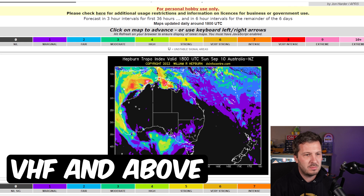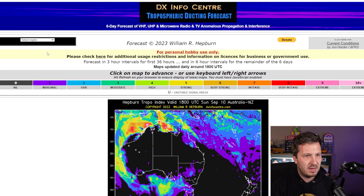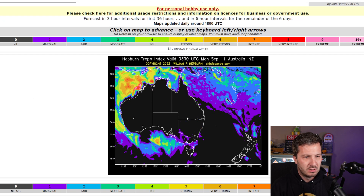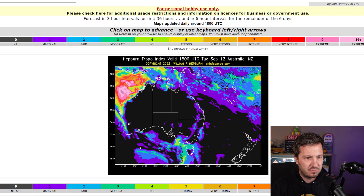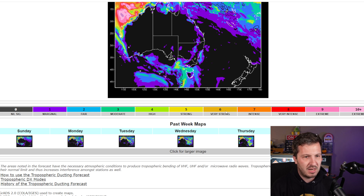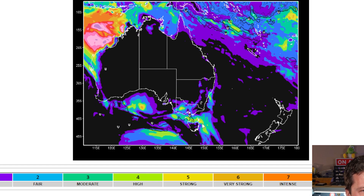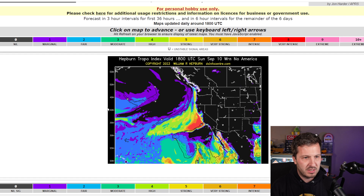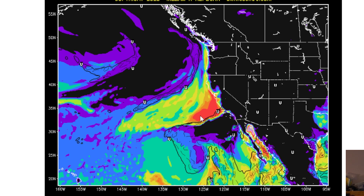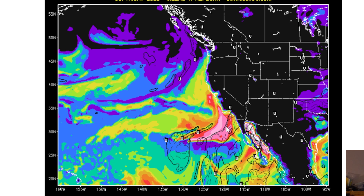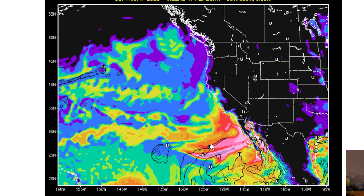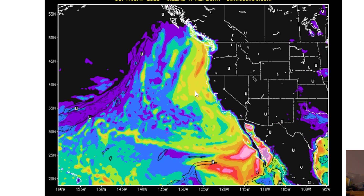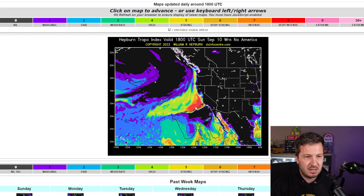The last propagation tool is for tropospheric ducting, mainly for VHF and UHF. You can go to the William Hepburn DX Info Centre website and select your region. Clicking on the map updates the time and date for the propagation forecast. Anything showing as moderate or above on the legend means you can expect some propagation. For instance, looking at Western North America, there's a big red patch and a duct up the coast, suggesting you might be able to talk up and down the coast on VHF and UHF using tropospheric ducting.